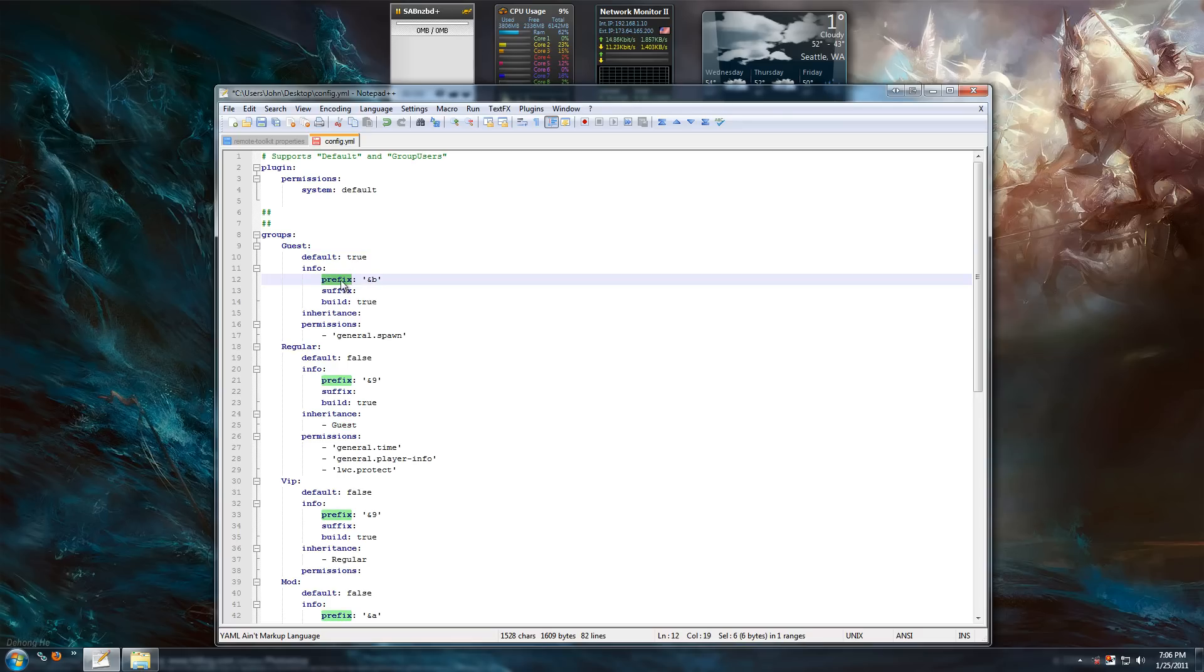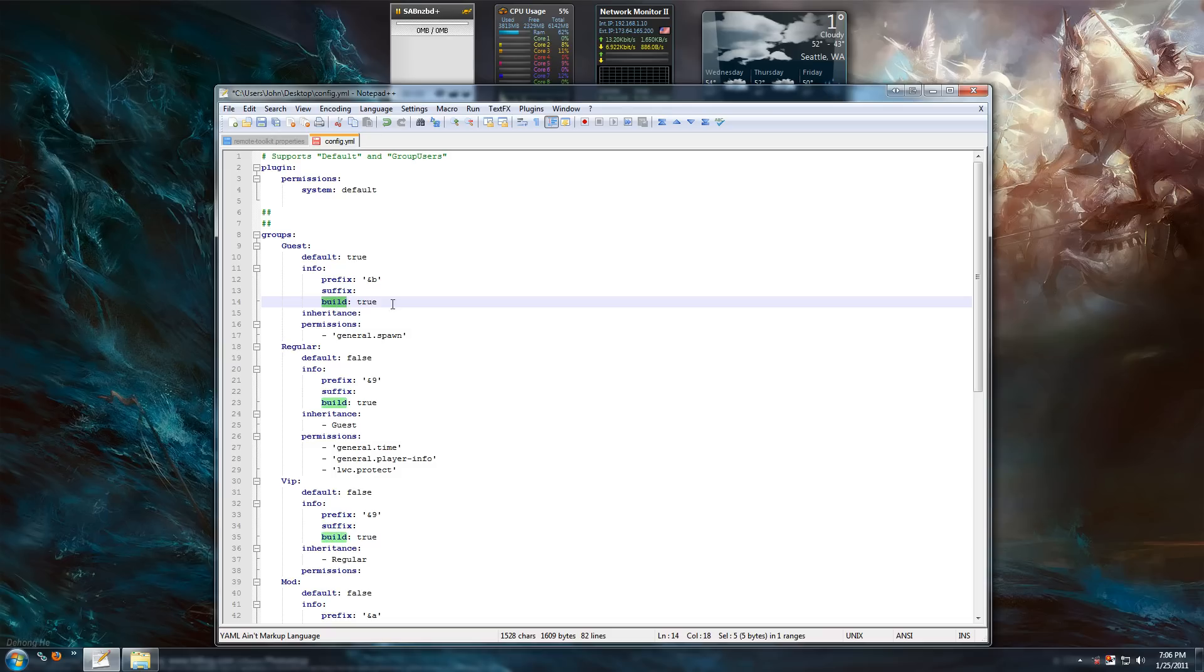For prefix and suffix, you need iChat for it to work. For the build option to work, which is to deny people the ability to build, you need the anti-build plugin.